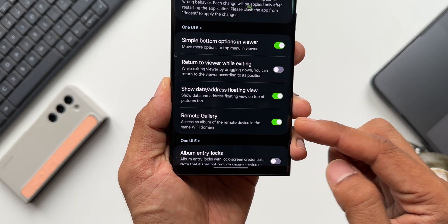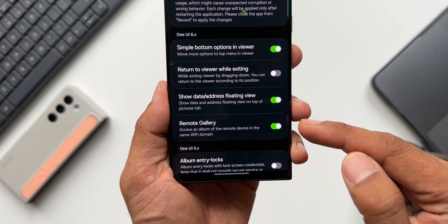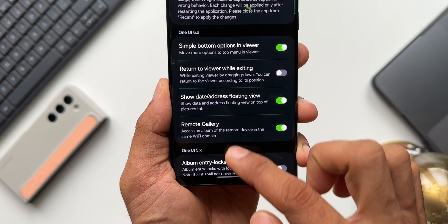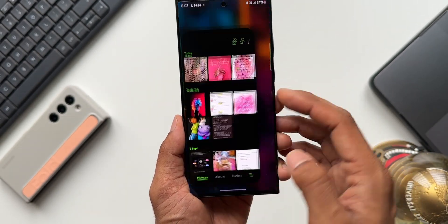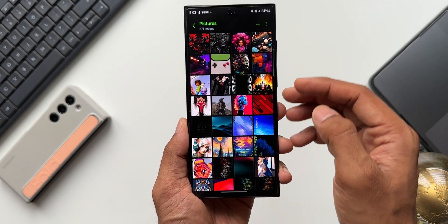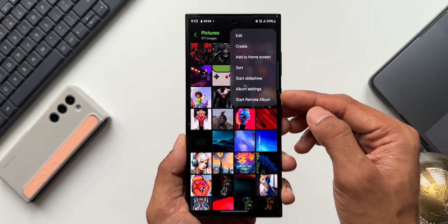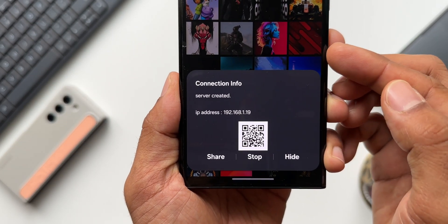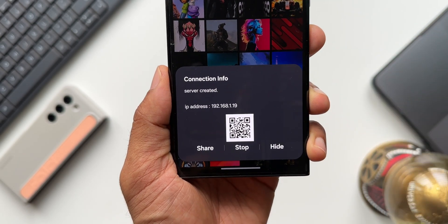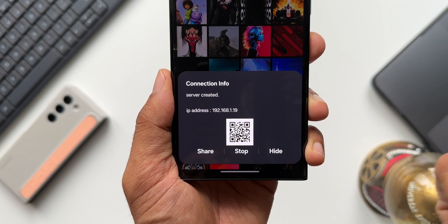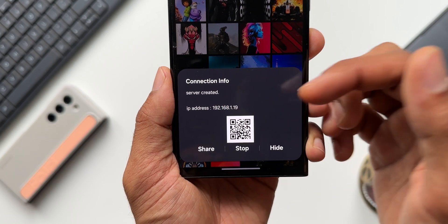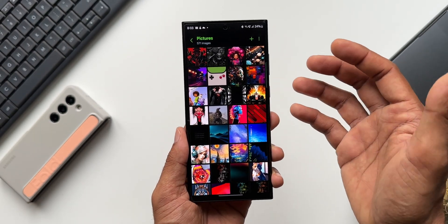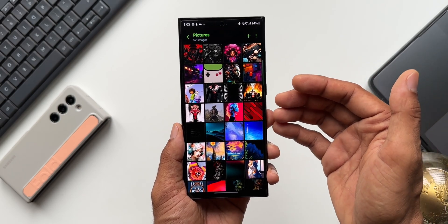The Remote Gallery feature is very interesting but not currently working. It says 'Access an album of the remote device in the same Wi-Fi domain.' After enabling it, go to any album in Gallery and tap the three-dot button to see a new option called Start Remote Album. Tapping it creates a server for that album, accessible on another device. A QR code is generated that another device can scan to open the IP address and view the album's images.